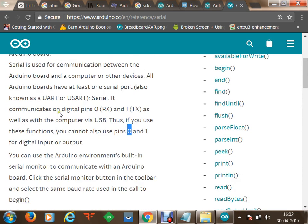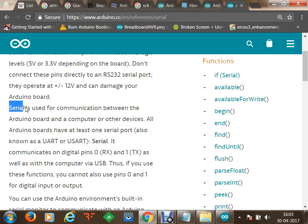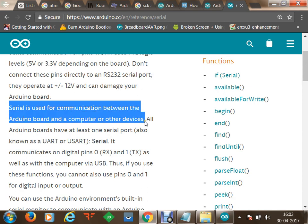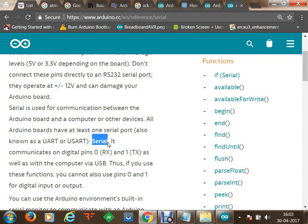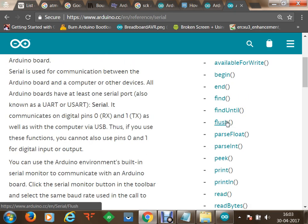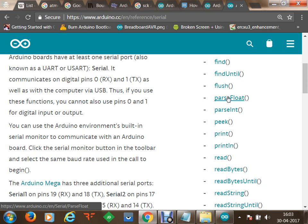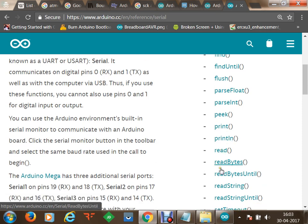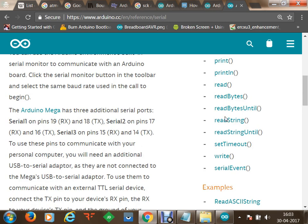Serial is used for communication between the Arduino board and a computer or other devices. All Arduino boards have at least one serial port, also known as UART or USART. On the right-hand side we have multiple functions available: check if serial data is available, begin communication, end communication, find data, flush data, parse float and integer, get peak value, print data, print with newline (println), read data, and read string — among many others.